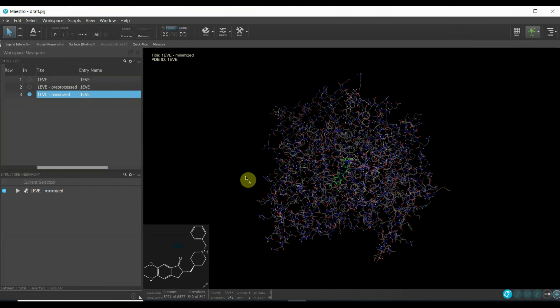So this was how to use the ligand interaction diagram. I hope it was useful for you.